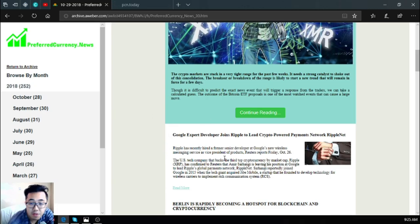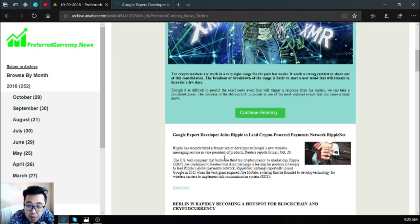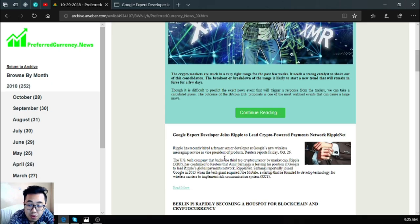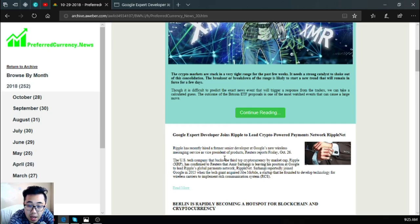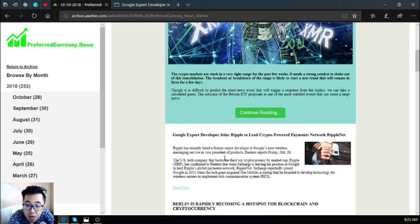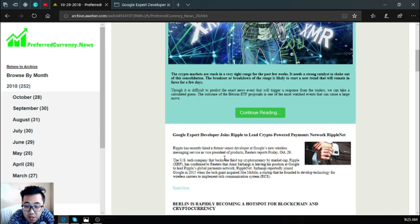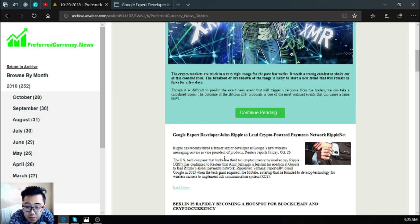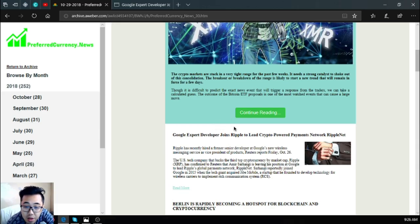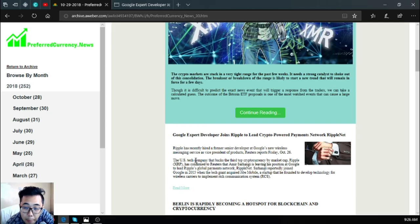So the next one is: Google expert developer joins Ripple to lead crypto-powered payments network RippleNet. Ripple has recently hired a former senior developer at Google's new wireless messaging service as Vice President of Products, Reuters reports Friday, October 26. The US tech company that backs the third top currency by market cap, Ripple XRP, has confirmed to Reuters that Amir Sarhangi is leaving his position at Google to lead Ripple's global payments network RippleNet. Sarhangi reportedly joined Google in 2015 when the tech giant acquired Jibe Mobile, a startup that he founded to develop technology for wireless carriers to implement rich communication systems.